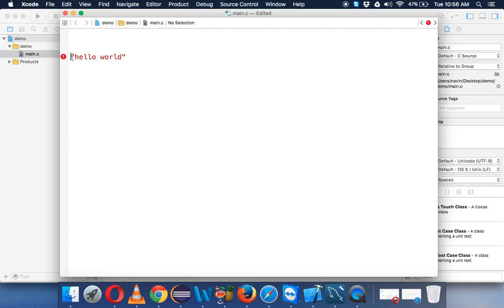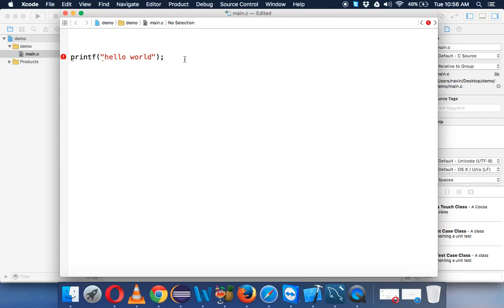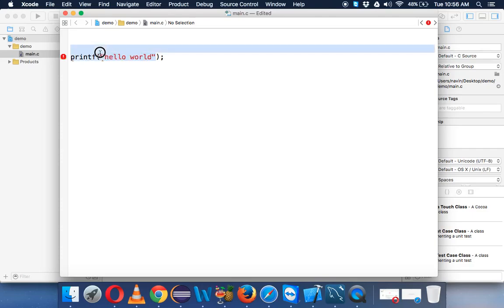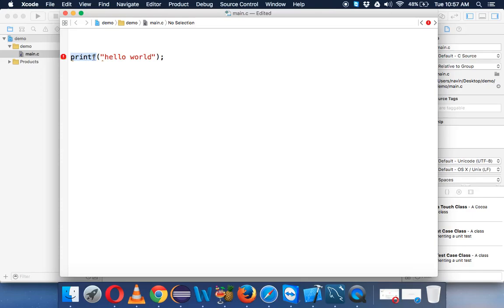To print something, we need to use a function, and that function is called printf. Whenever you use functions, we have to give round brackets. After a statement or line, you have to give a semicolon which defines the end of the statement. You want to print hello world, which is a string, a combination of characters, so we have to use double quotes. Since you want to do a task, we need to use functions. Functions are basically used to do a task. To print something, we have an inbuilt function which is printf. Functions can be of two types: inbuilt functions from C or you can define your own functions.